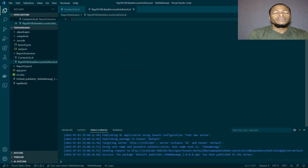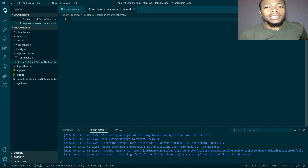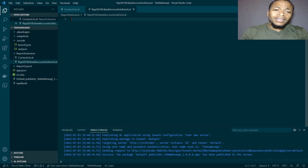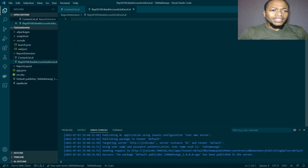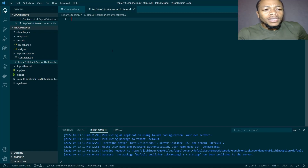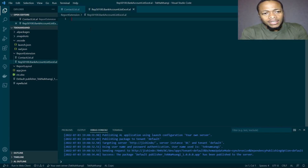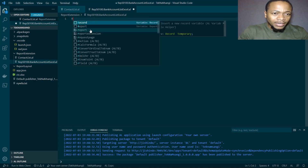Welcome to another episode of the Report Report series. Today we are going to look at the Excel Layout report and let's get straight into it. The Excel layout came out recently this year in Release 1 of 2022, and you can run it in Runtime 9 in your environment. Today we are going to look at using the Excel layout in Business Central, so I'll create a new report.